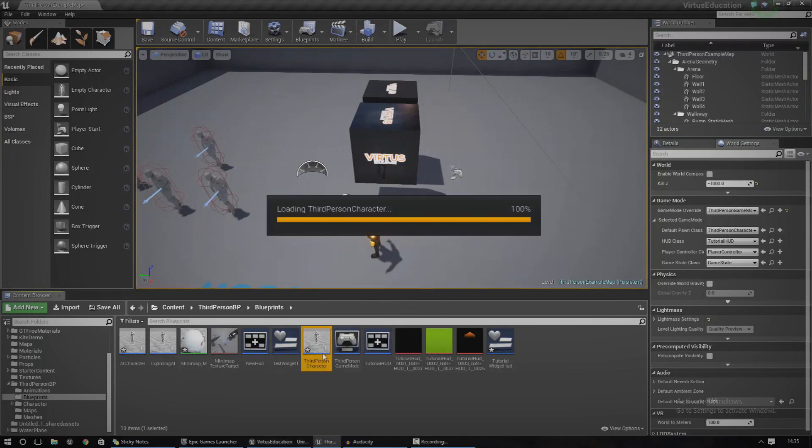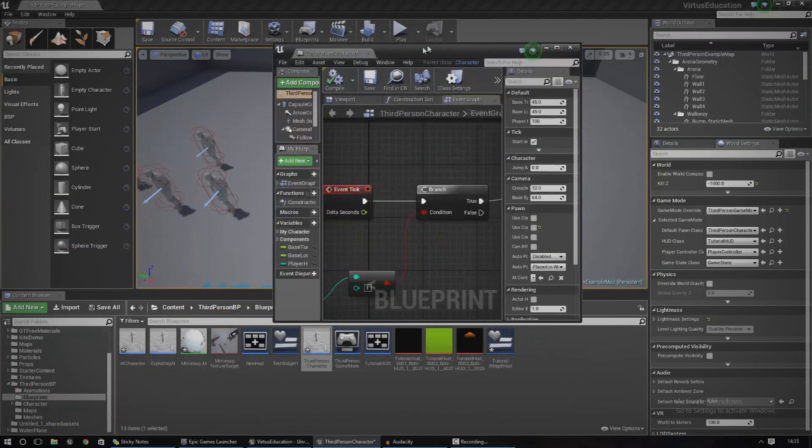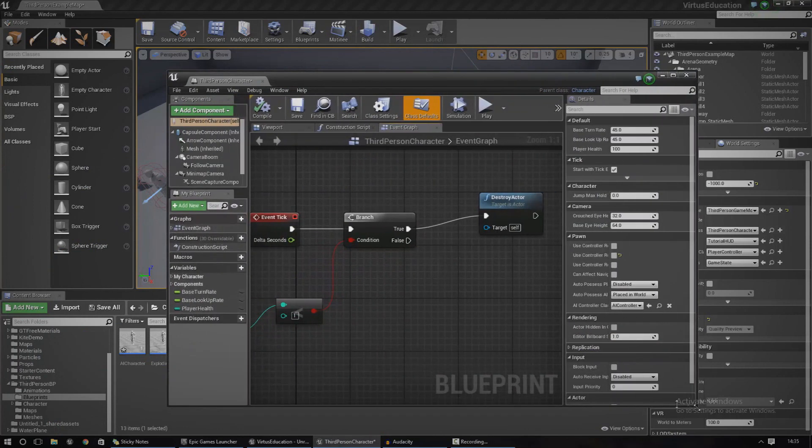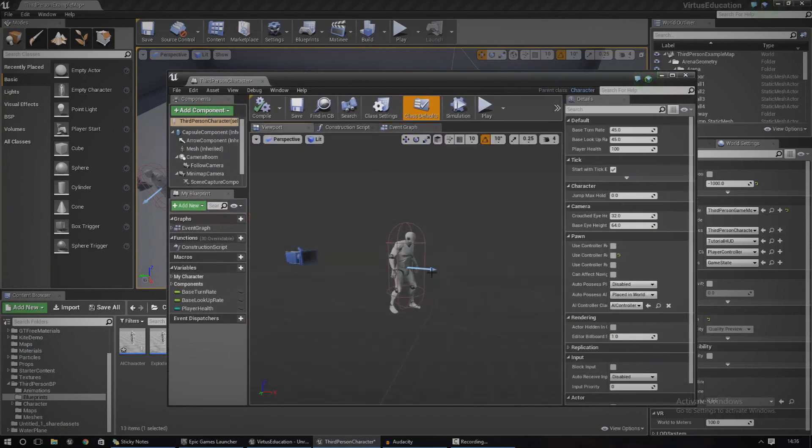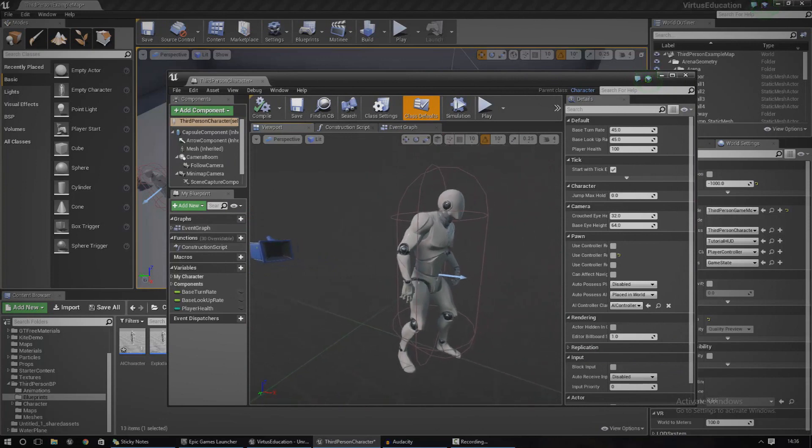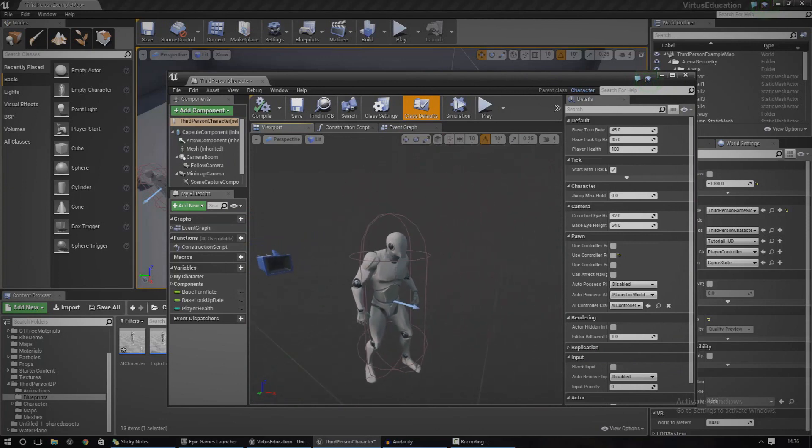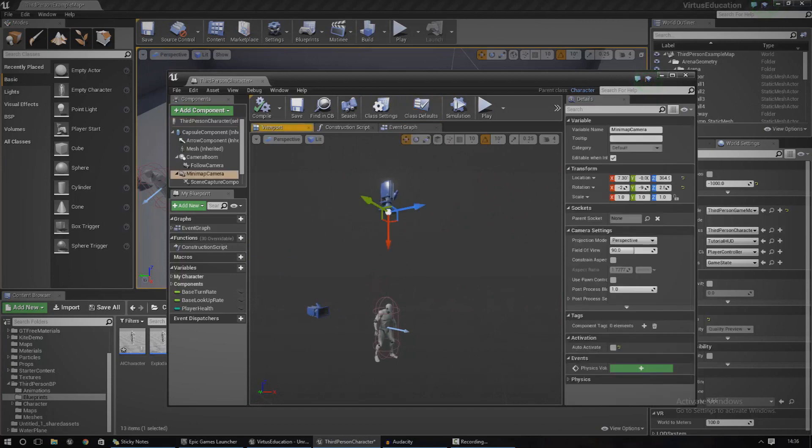let's go ahead and open up what I've got now and we're going to break it down for you. If we go to our viewport, I've just got my third person character here, and inside of that I've got a little camera for the minimap and a scene capture component.